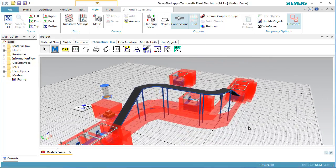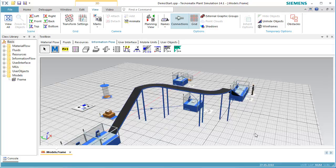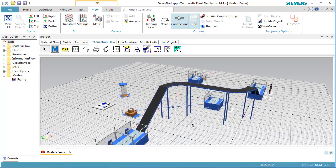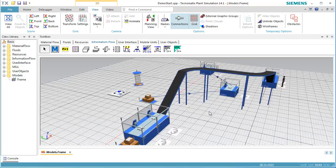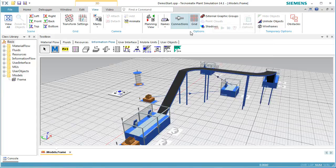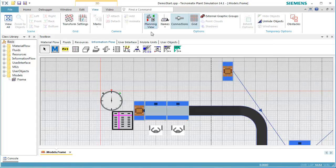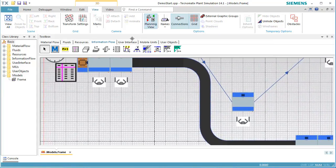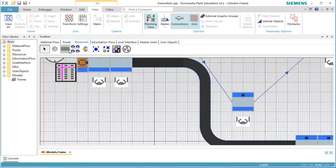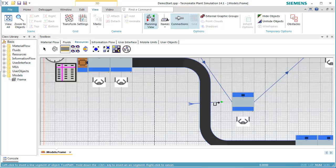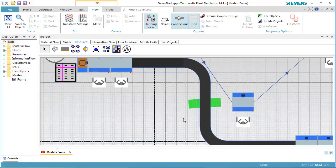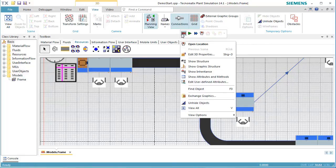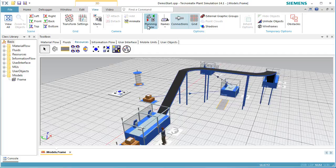The line object is high enough to allow the worker to walk under it. The obstacle prevents this, though. To allow the worker to walk under the line, we have to insert a footpath. Select Footpath on the tab Resources in the Toolbox. Next, we insert the footpath so that it starts and ends outside of the obstacle of the line. This allows the worker to walk under the line using the footpath.